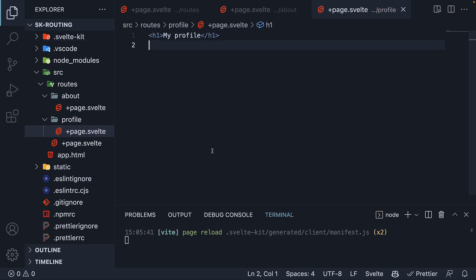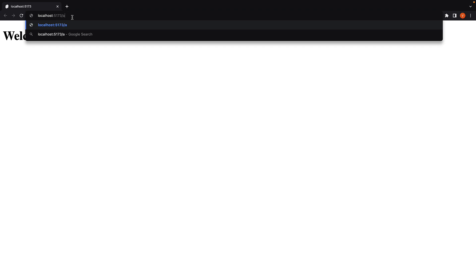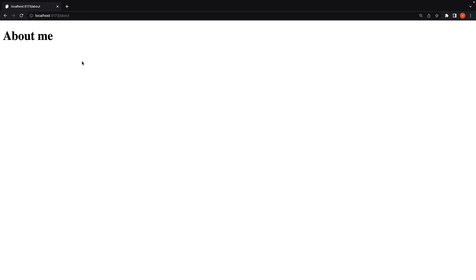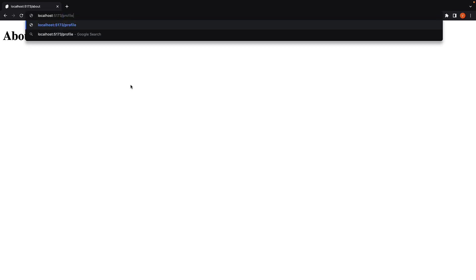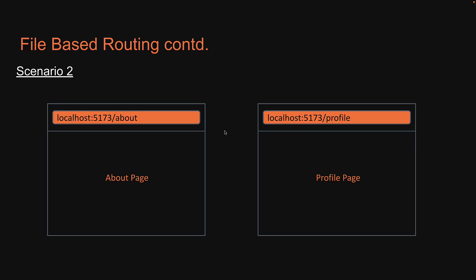If you now save both the files and head back to the browser, we should still see our homepage at the domain root. Now though, if we navigate to localhost 5173 slash about, you can see that the text about me is rendered. If I change the URL to slash profile, my profile text is rendered. So scenario 2 has been implemented.